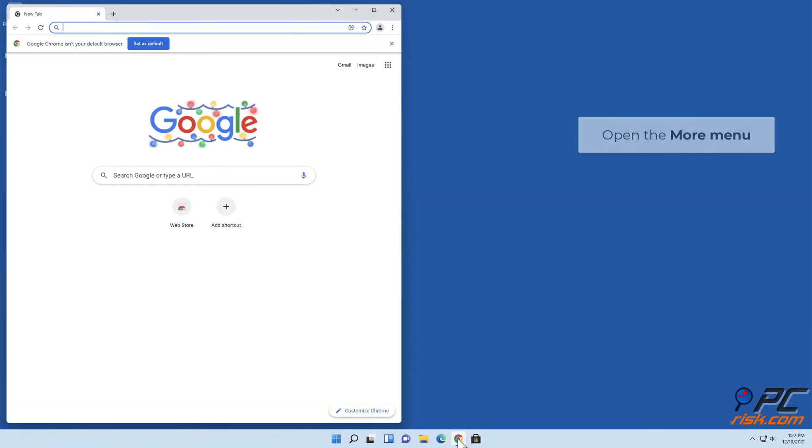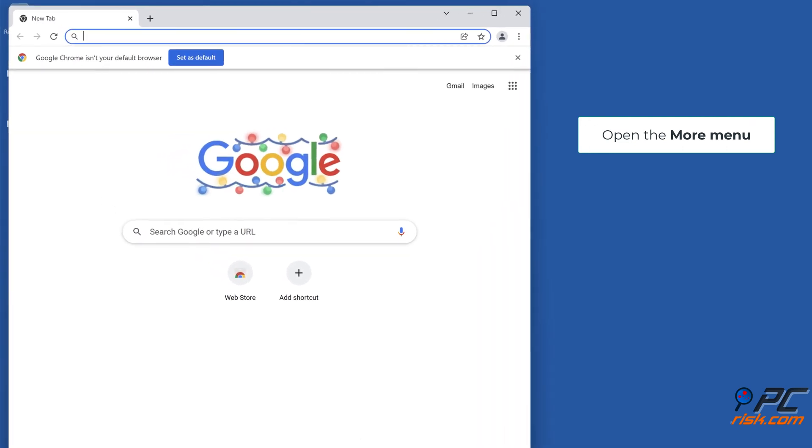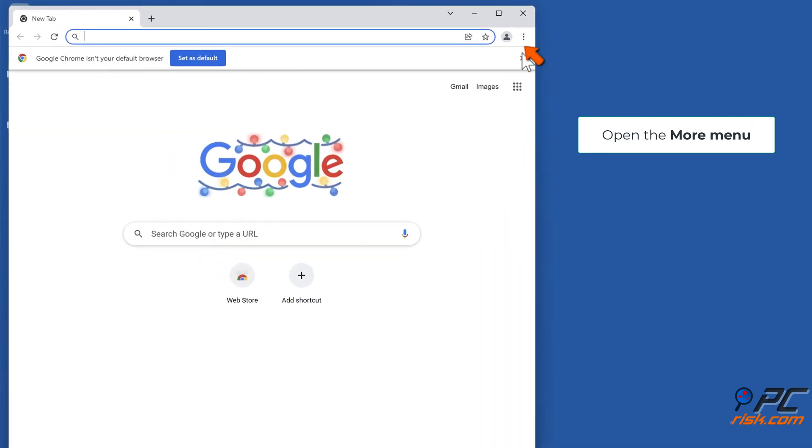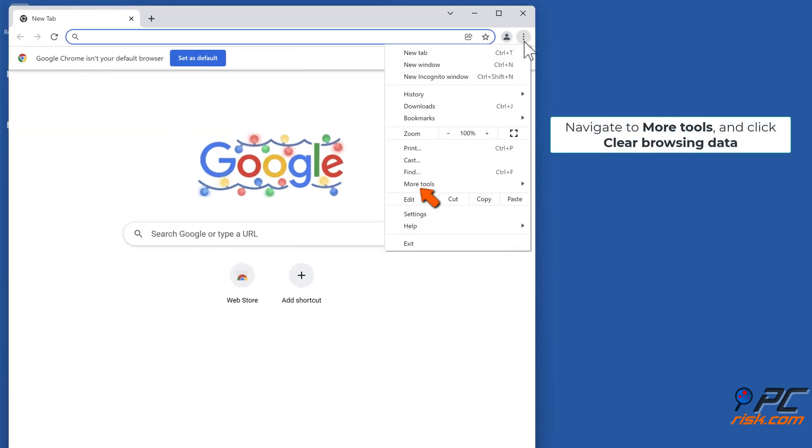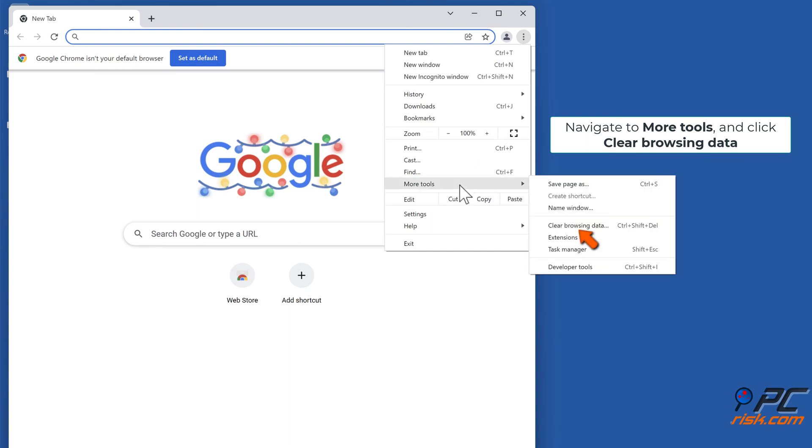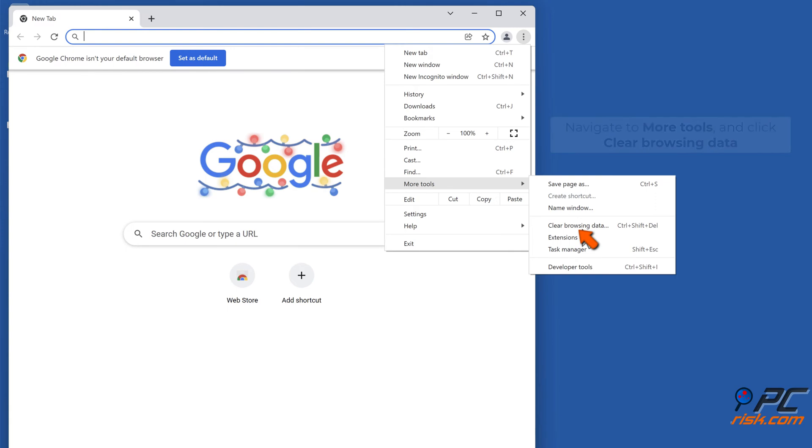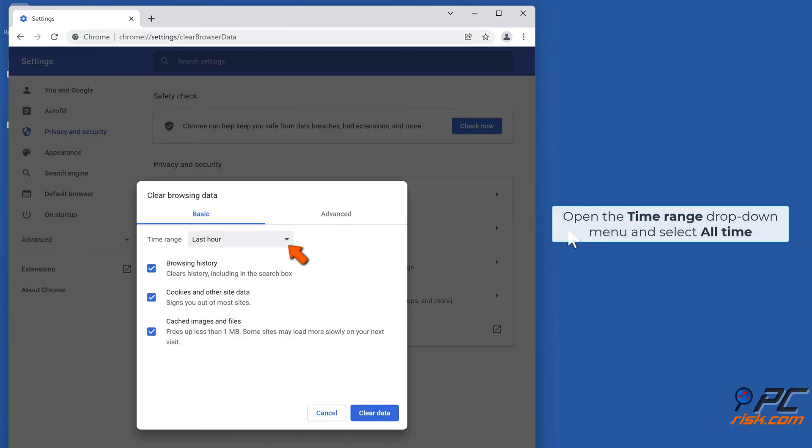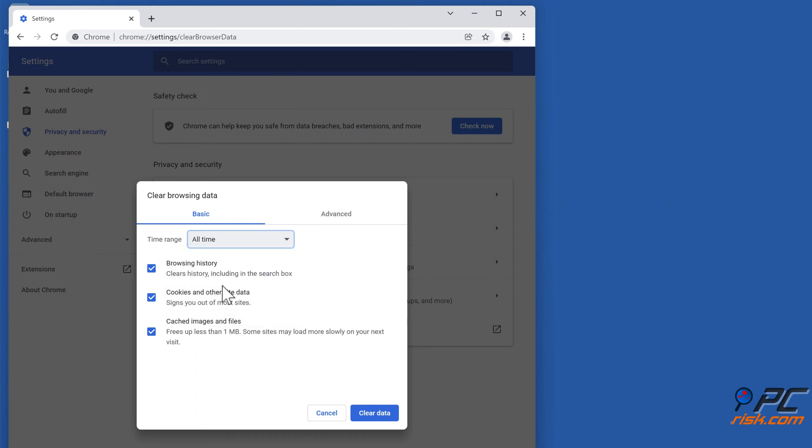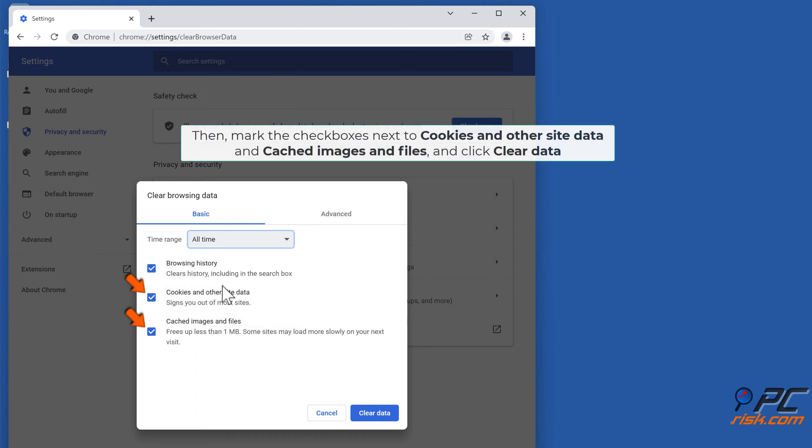Open the More menu. Navigate to More Tools and click Clear Browsing Data. Open the Time Range drop-down menu and select All Time. Then mark the checkboxes next to Cookies and Other Site Data and Cached Images and Files, and click Clear Data.